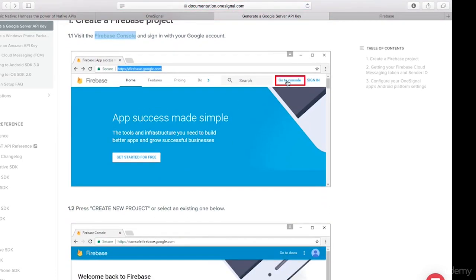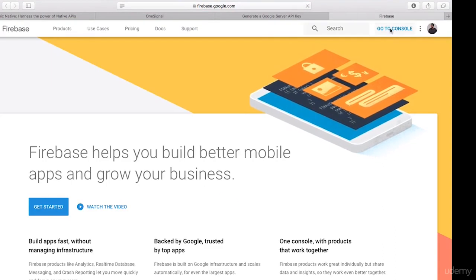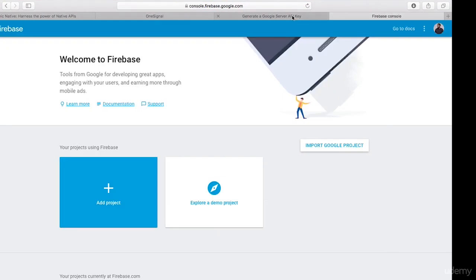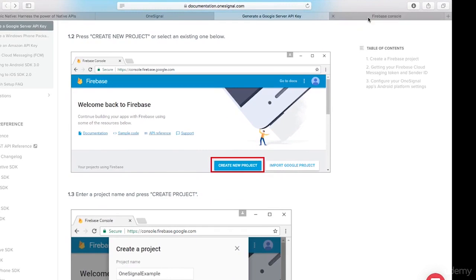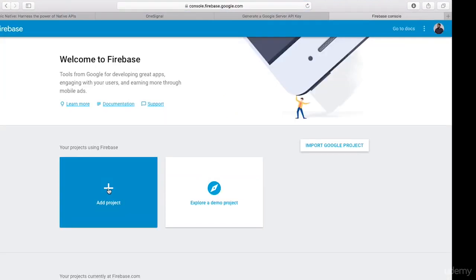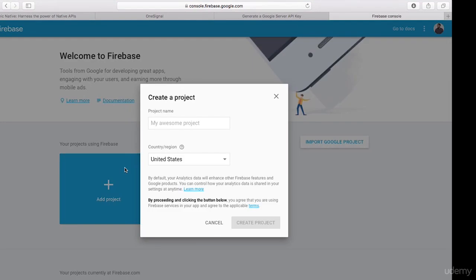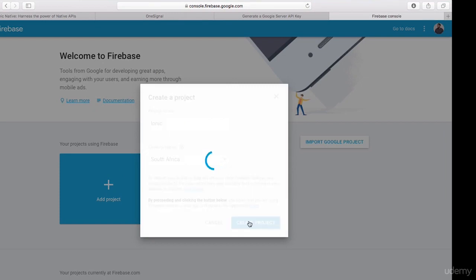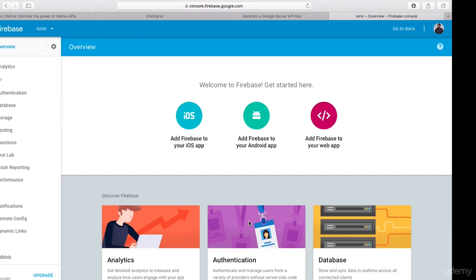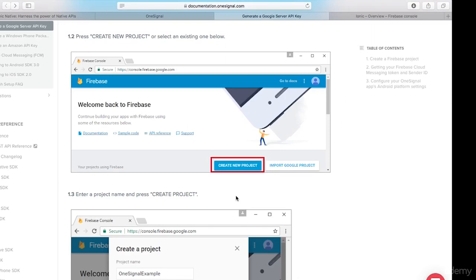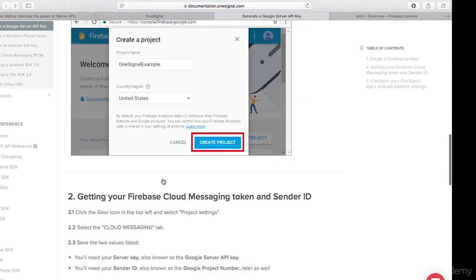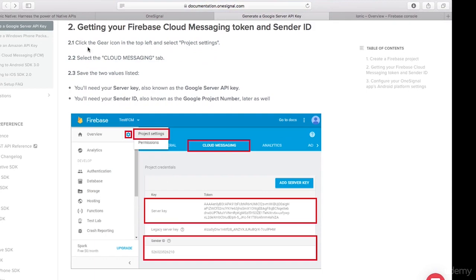Heading back to the OneSignal documentation, it says click 'Go to Console'. Once in the console, the next step is to create a new project. I'll click 'Add a project', name it 'ionic', choose my country — I'm based in South Africa — and click 'Create Project'. Once the project is created, the documentation says to click the gear icon in the top left and select Project Settings.